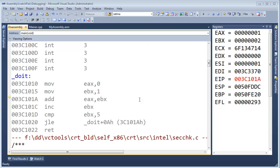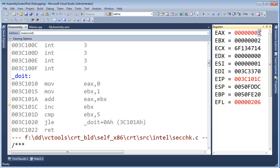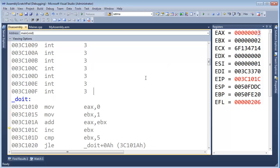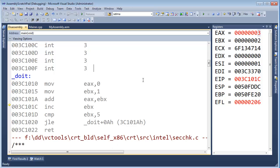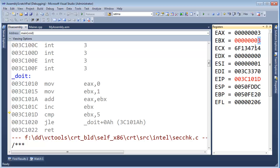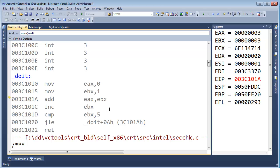So, add E-A-X E-B-X. Now you see, it was one and now it's three because two plus one equals three. Now, increment E-B-X. It is also three. Compare E-B-X five. Jump less than or equal to. Now, add E-A-X E-B-X.